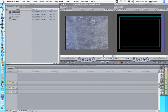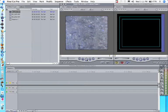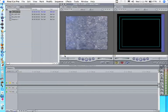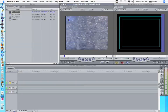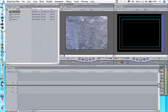Now we want to set our in and out points. The shortcut for that, for in, is obviously I. Or you can do it manually. So you put your playhead here. Manually to do it, you just click on this, and that will set your in point. Set your out point. Click here. And there you go.